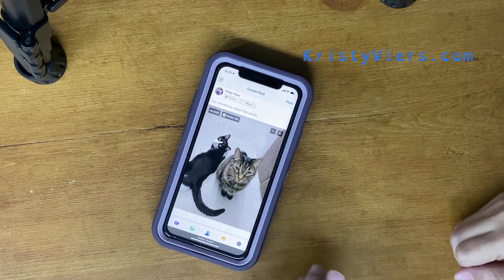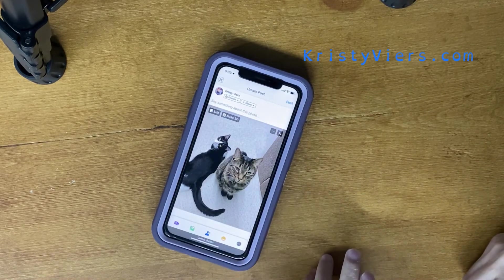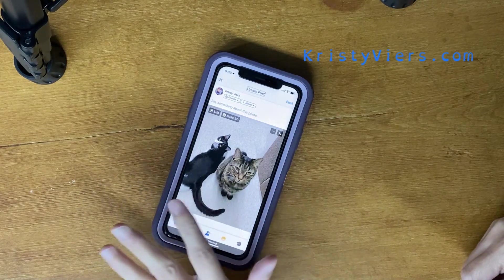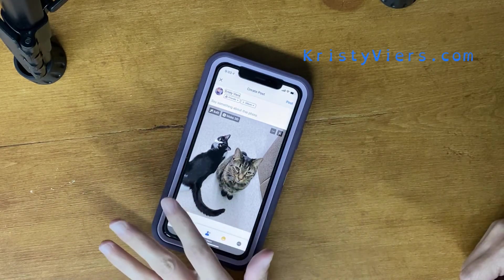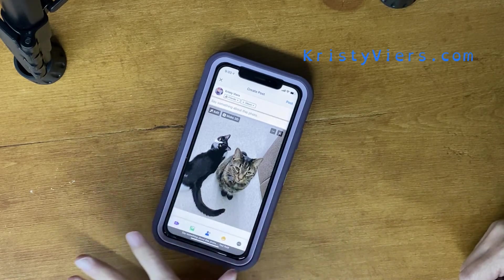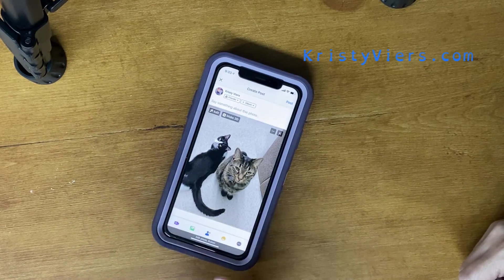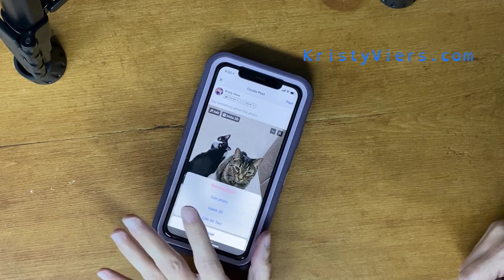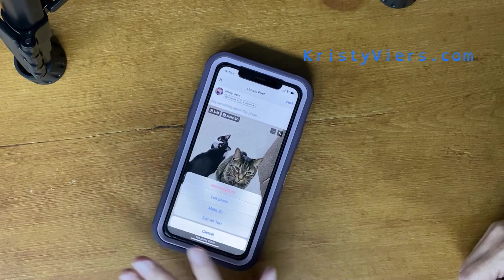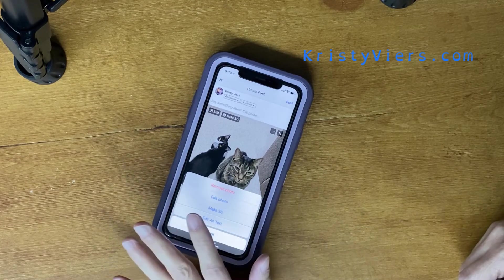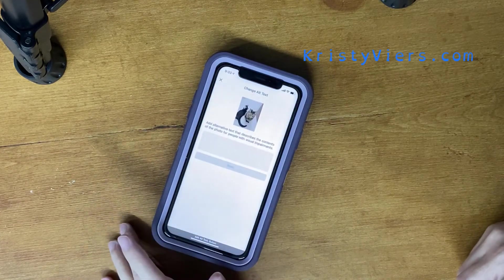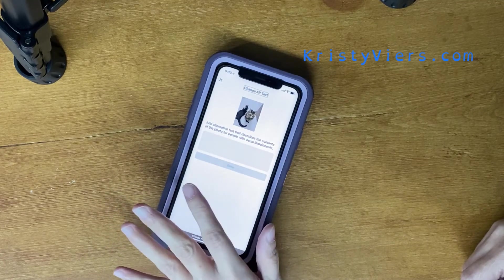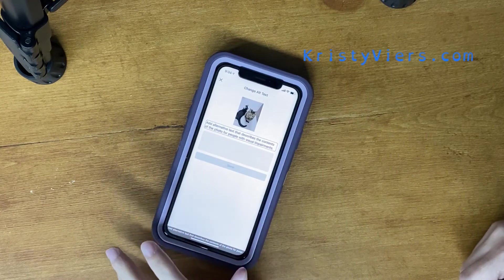Then I'm going to use a swiping gesture to get to the 'More' option. Going through: 'Create Post,' 'Post,' 'Choose Privacy,' 'Add Post to Album,' 'Say Something About This Photo,' 'Edit Photo,' 'Make 3D' — and then there's the 'Edit Alt Text' button. I'll tap that.